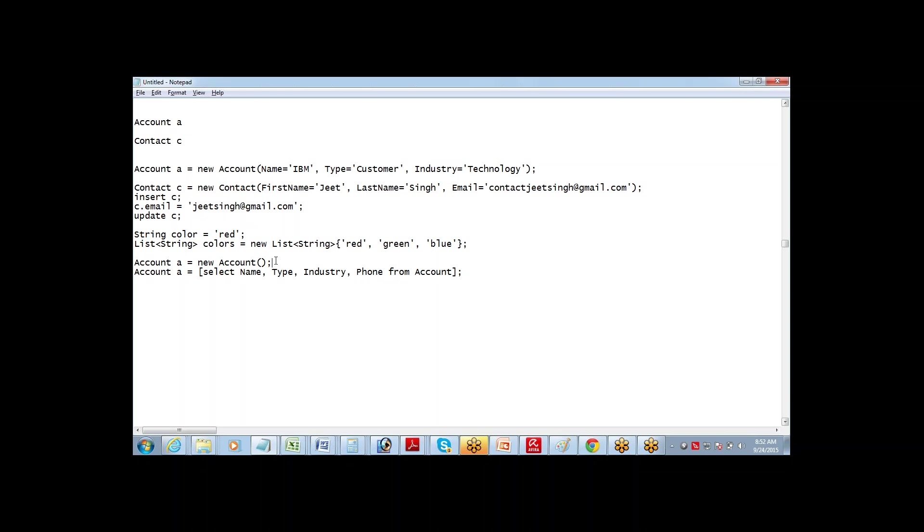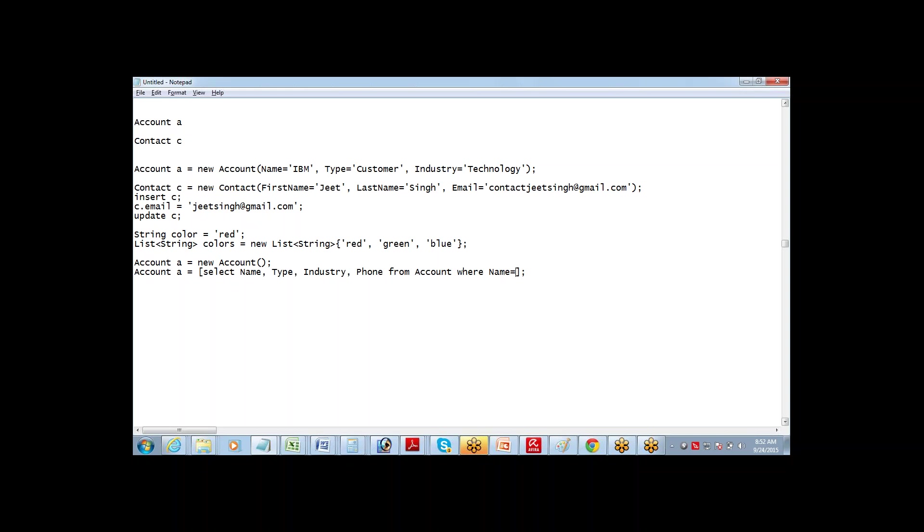New account - when you say account A equals new account, you are basically trying to refer to a record which is not in the database. But if you want to refer to a record which is already in the database and you want to fetch the value from there, you can write it this way also. Account A equals select name, type, and phone from account table.